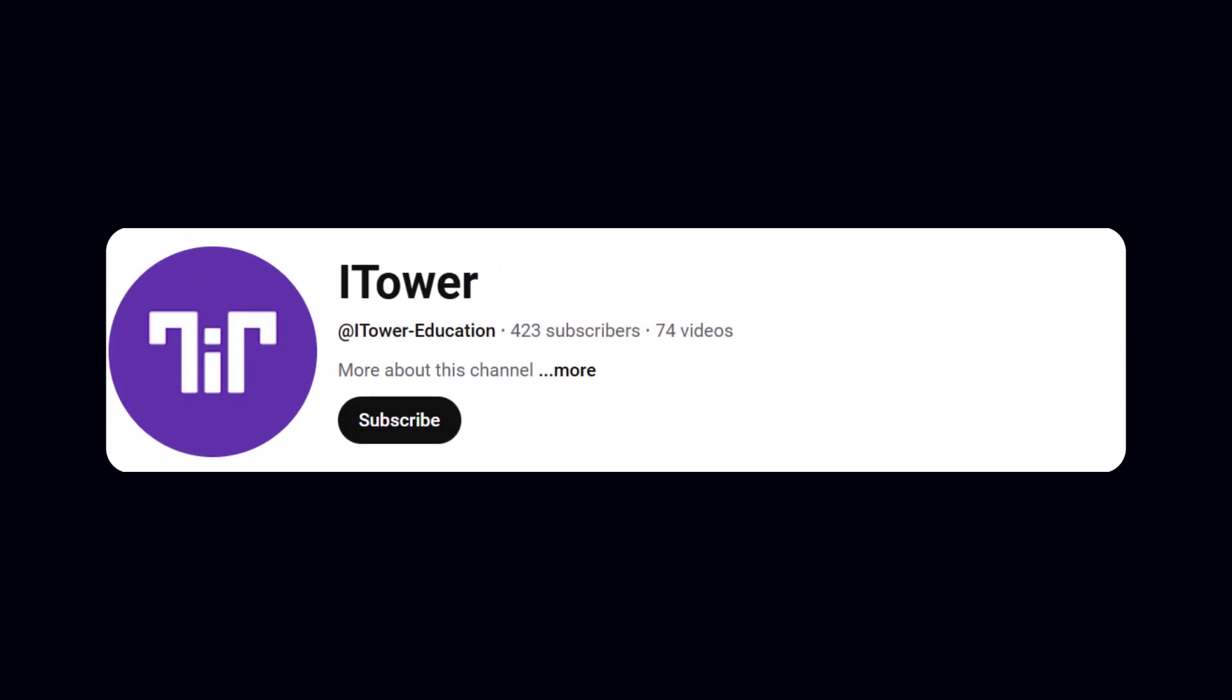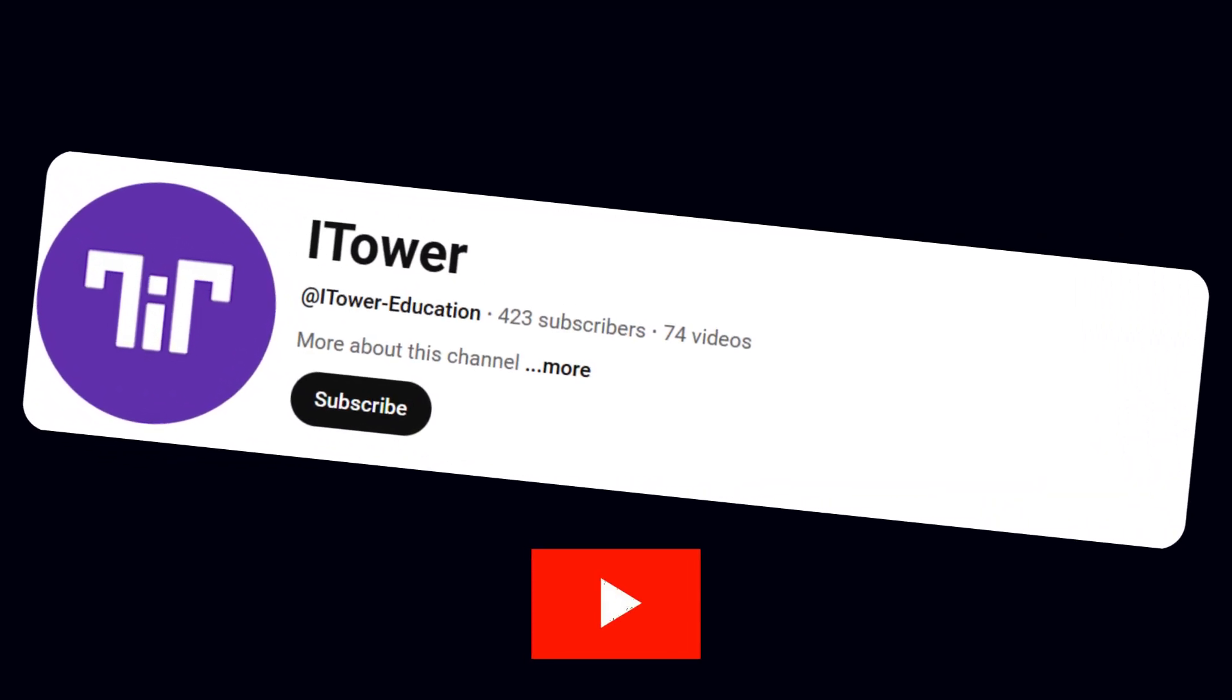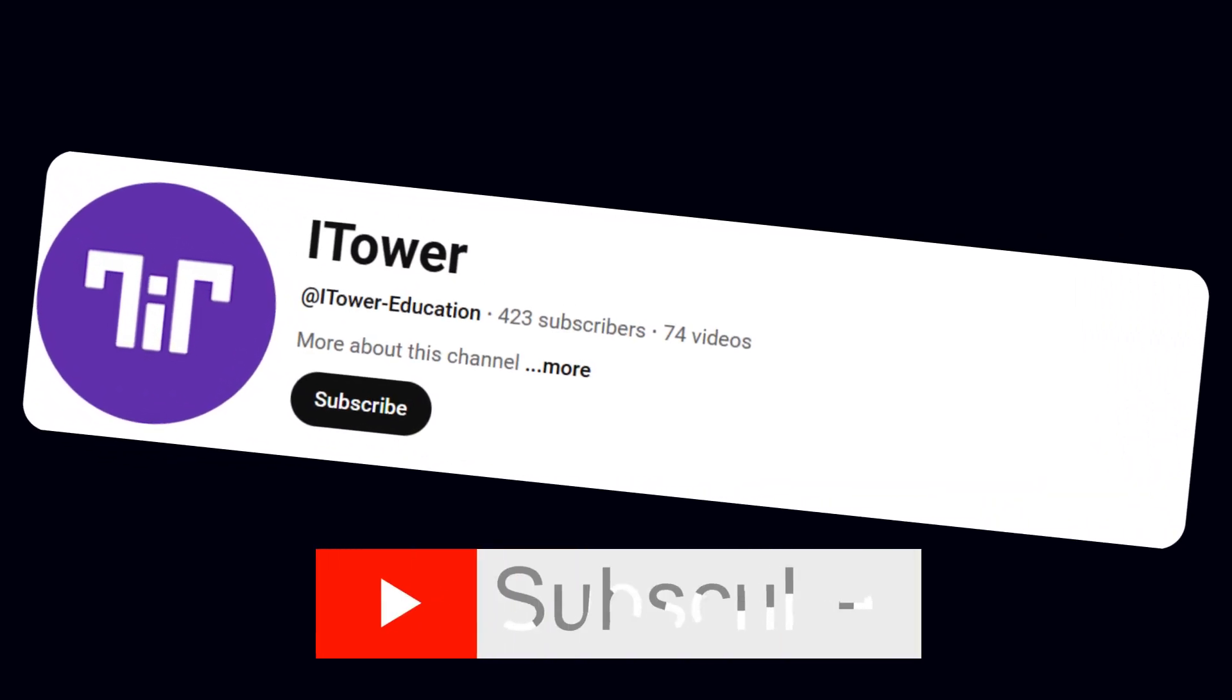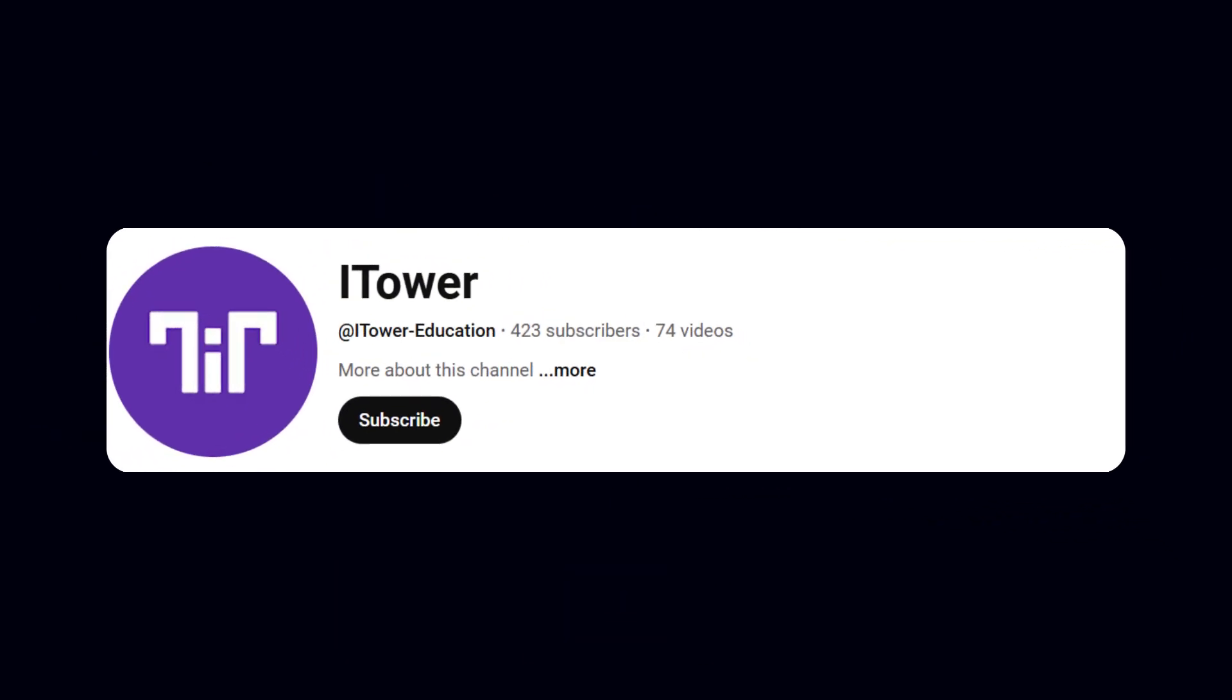Before we get started, make sure to like this video and subscribe to the channel. Your support really helps us grow and bring you more great content on JavaScript and web development.